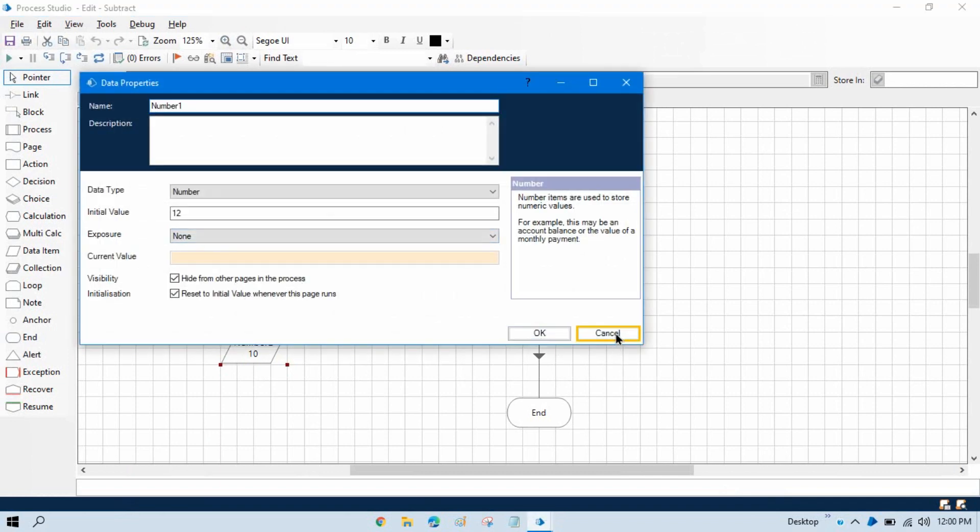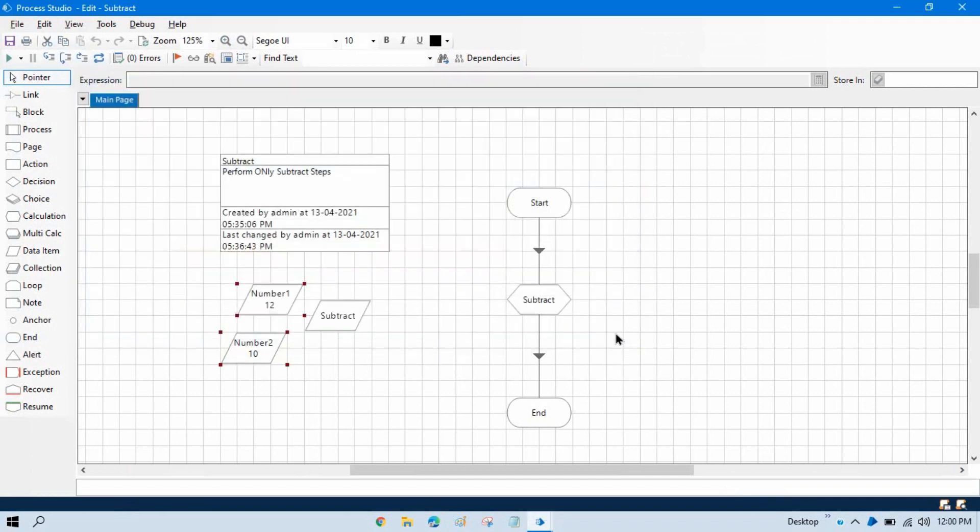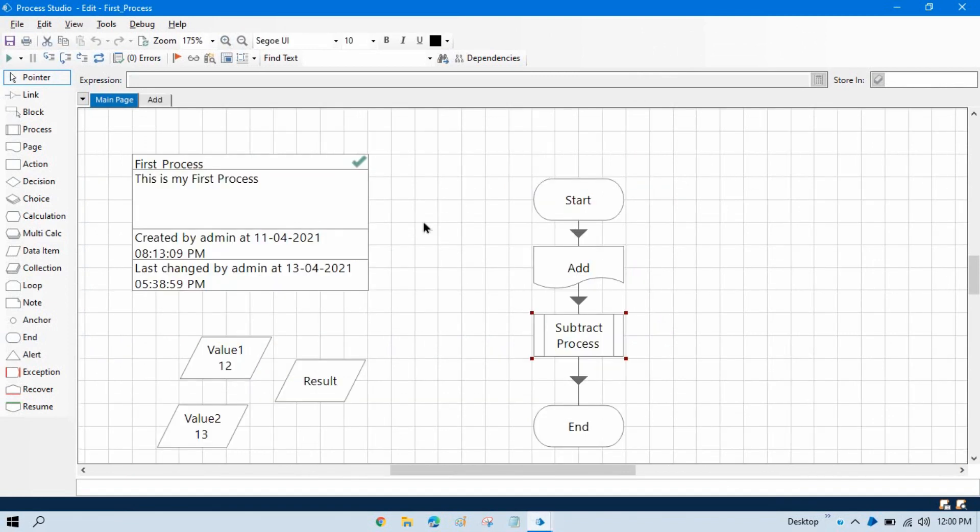But now in this scenario, I don't want to pass default values. I want to take input from this process, which is another process.